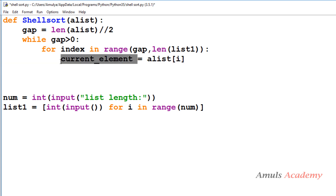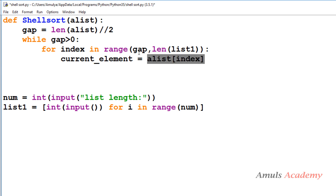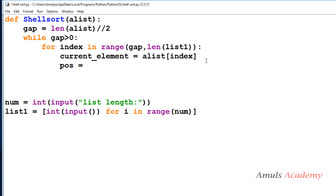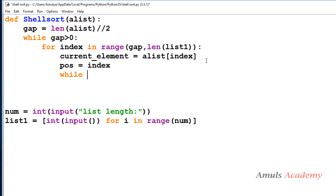We need to take the current element — in the insertion sort program the current element is alist[index]. Here index starts from gap, so alist[gap] is alist[4], which is 77 — that is the current element. Next we need a position variable set to index. Position is required for the while loop: it tells how many elements are in the sorted part and when to stop comparing. The while loop checks whether the current element is less than or equal to the sorted part element.